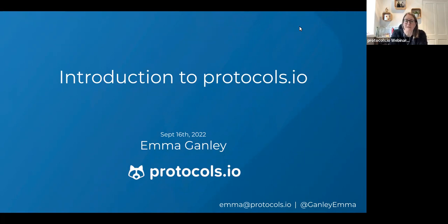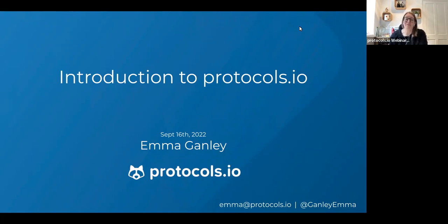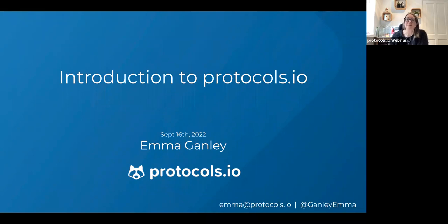Welcome. I'm really happy to be able to provide a bit of an introduction to protocols.io today. Because it's hard to know what level of familiarity people have with protocols.io, I am going to do a very broad overview, but please feel free to ask specific questions along the way in the Q&A, and I'll get to them at the end.